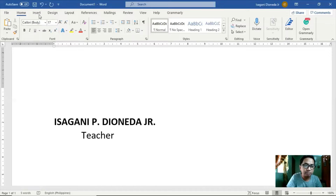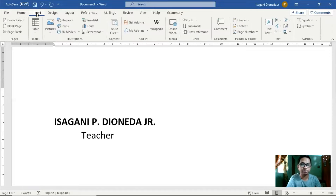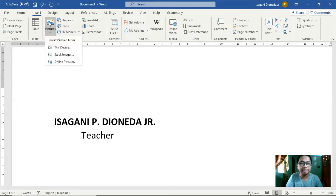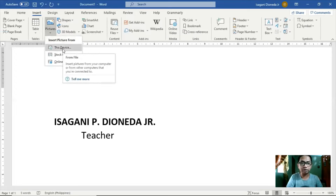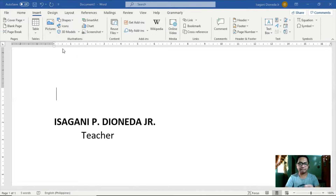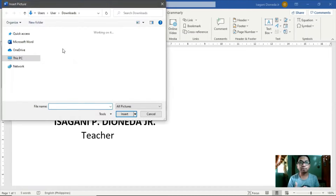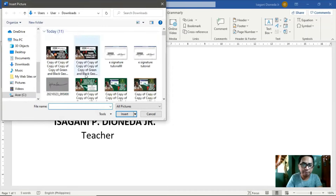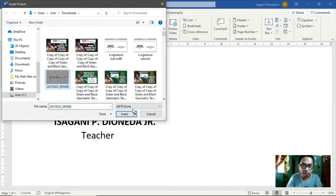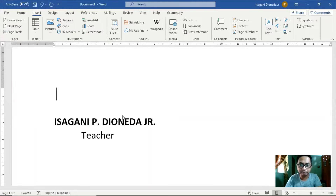Then, ito ay ipipaste natin sa loob ng ating Microsoft Word. Siguraduhin natin na nakasave na siya dito sa ating laptop. Click natin itong Insert tab sa taas, and click natin itong Picture. Then choose lang natin or click natin yung 'This Device.' Then hahanapin natin yung mismong picture ng ating signature.